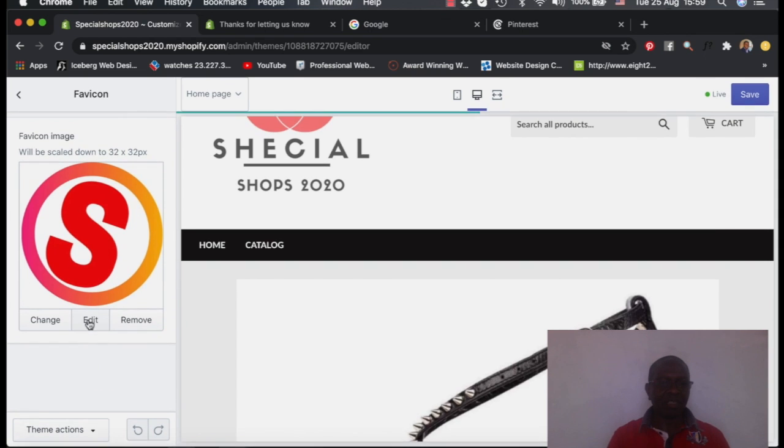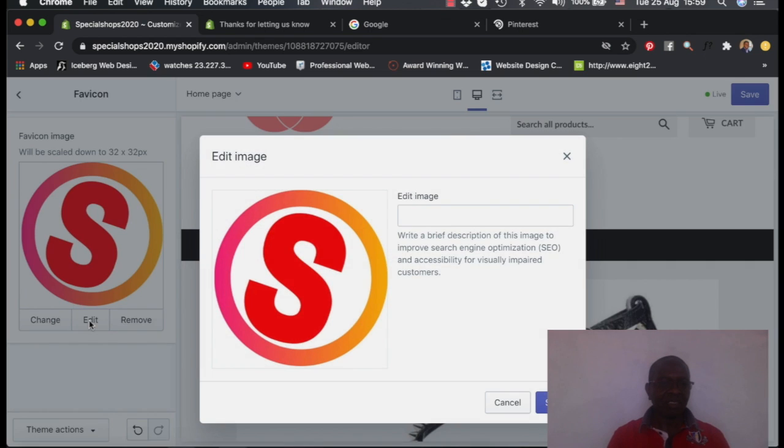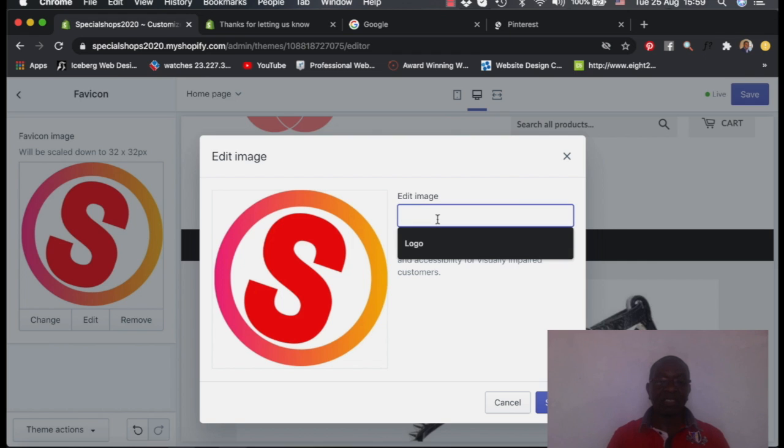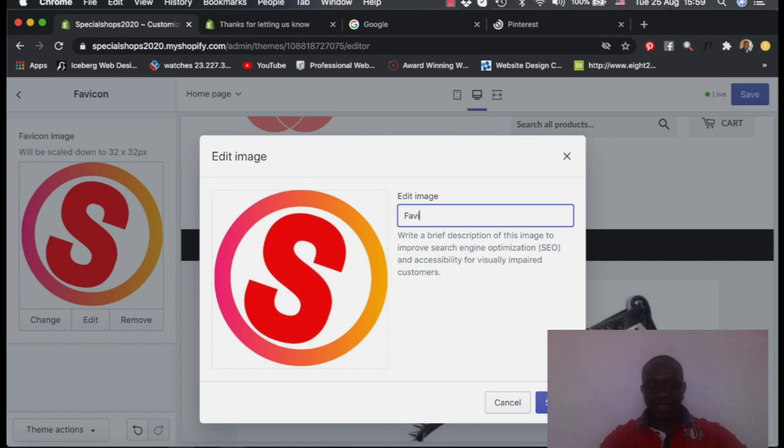So you also edit it and say what it is. So this one I can call it favicon.